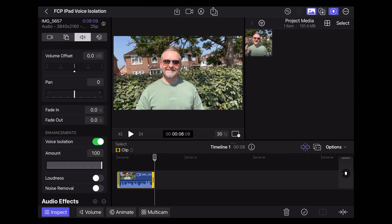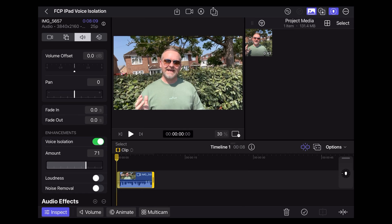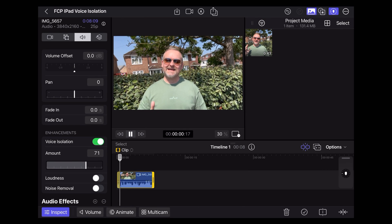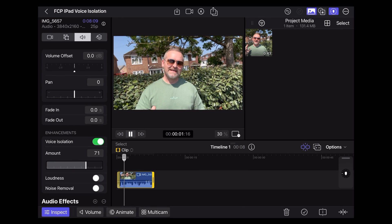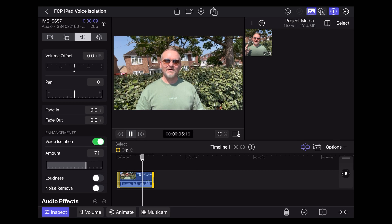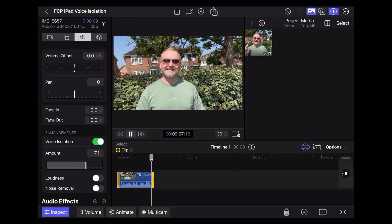Let's try it on about 70%. So this is the voice isolation noise reduction feature in Final Cut Pro. How does this sound? Still cutting out a lot of those low frequencies there.